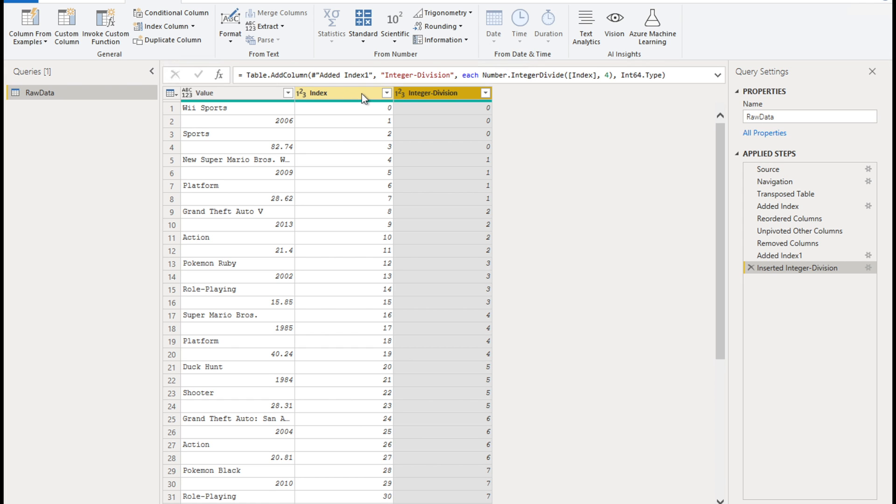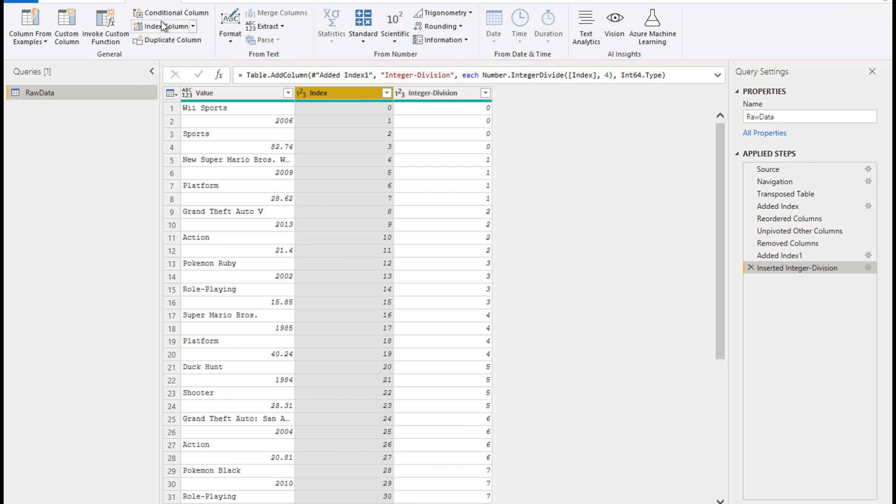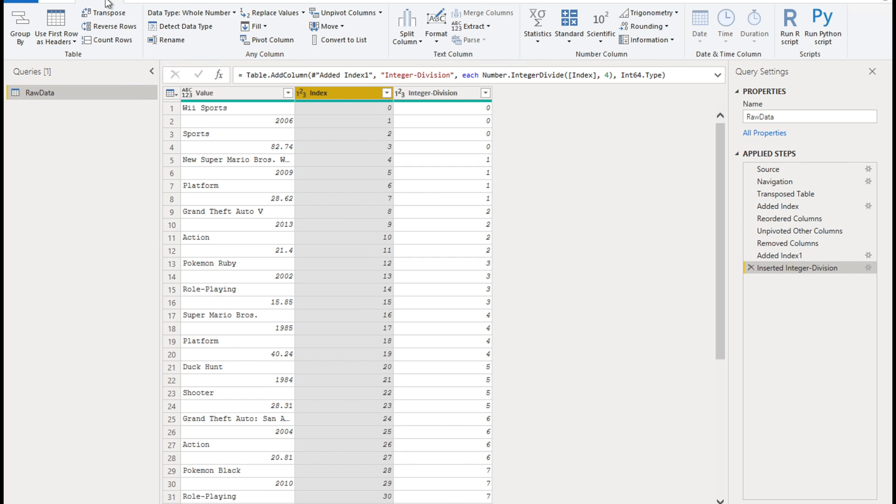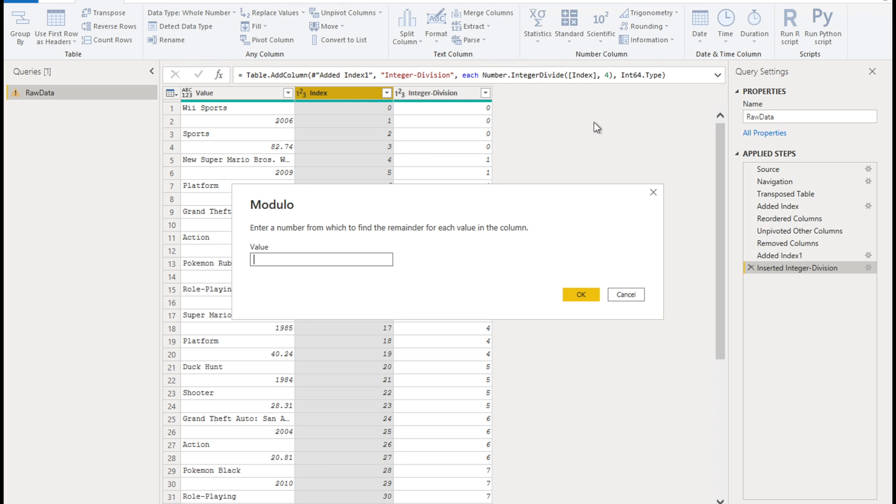Now the index column, click on the index column, go to transform, make sure you don't stay on add column, go to transform ribbon. And in there, go to standard and click on modulo. So what we're going to do is, we're going to divide all the numbers in this index column with a value. And that value is again, four in this case, which is the value in the index column against the first row of the second record, which in this case is four.